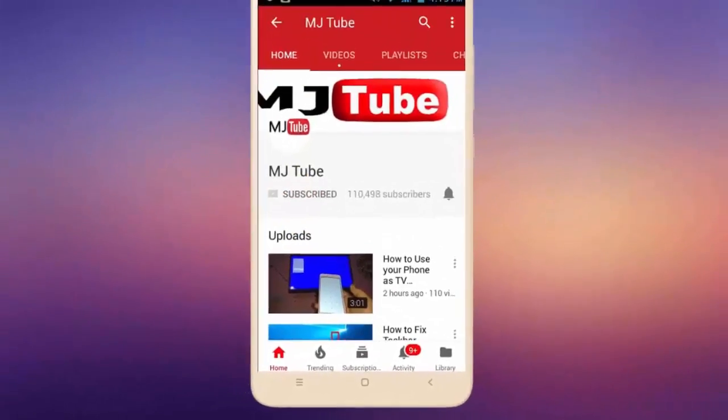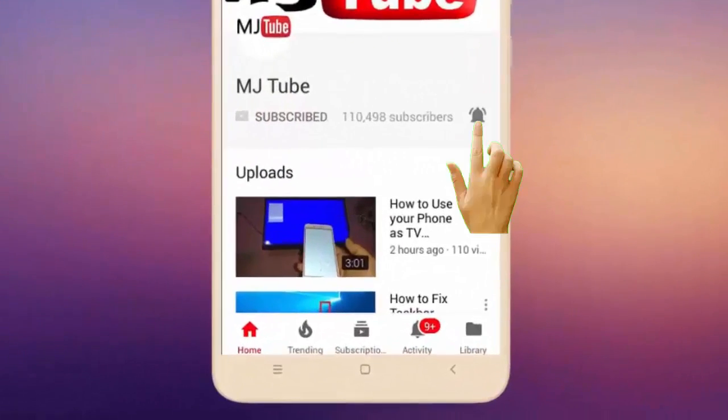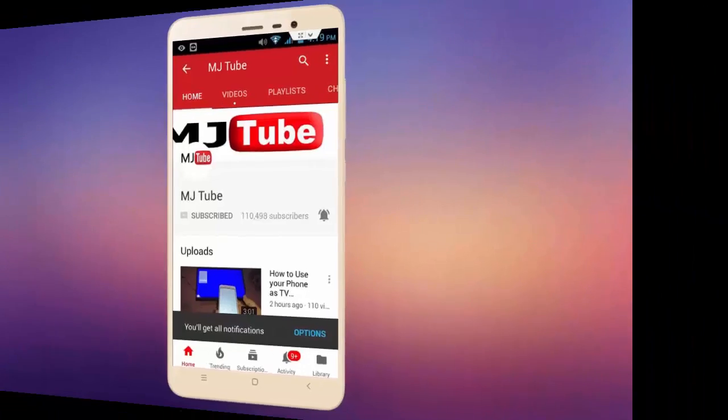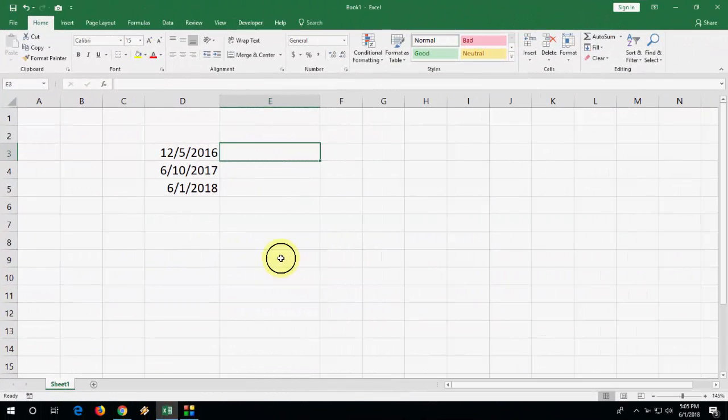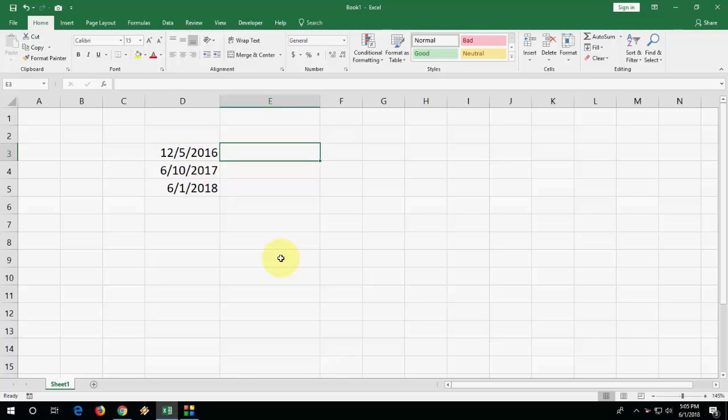Do subscribe to MJ Tube and hit the bell icon for latest videos. Hey guys, welcome back. In this video I'll show you how to find out day name from Excel dates. It's very easy, very simple.